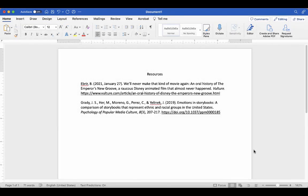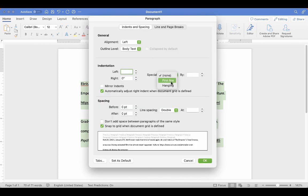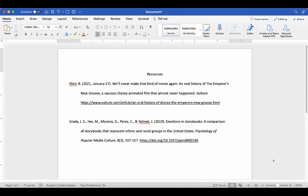Now we have our two citations. In APA, these go under References. You want to make sure that your citations are double-spaced and also have a hanging indent. And here are our two APA reference citations — this is what you would put at the end of your paper. But how do you cite something when you're quoting or paraphrasing it in the paper itself? I'm going to show you some of the most common in-text citations.